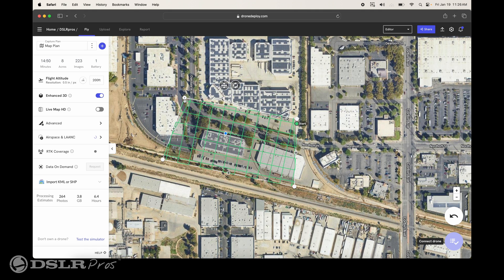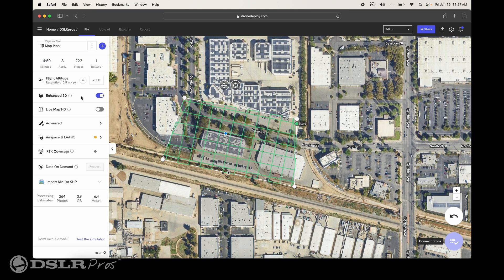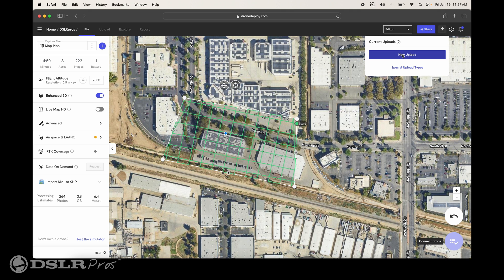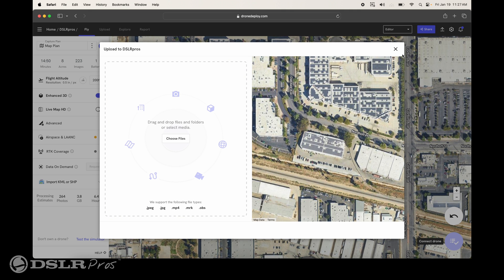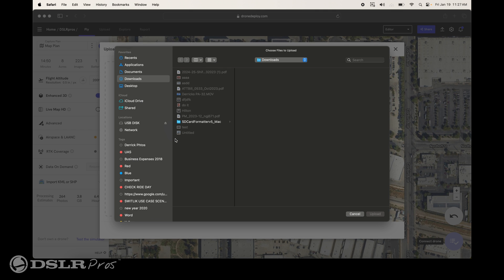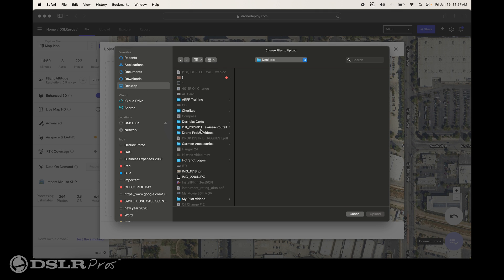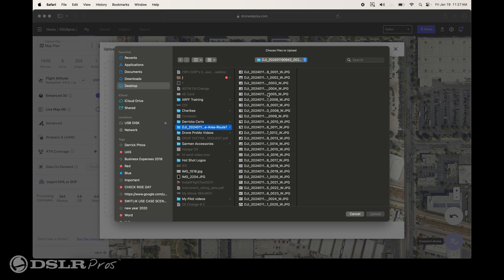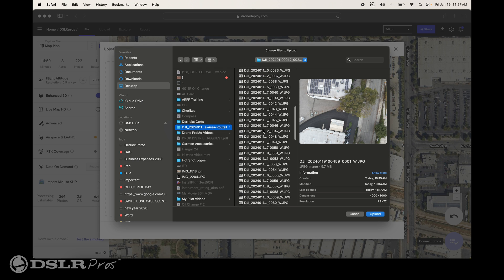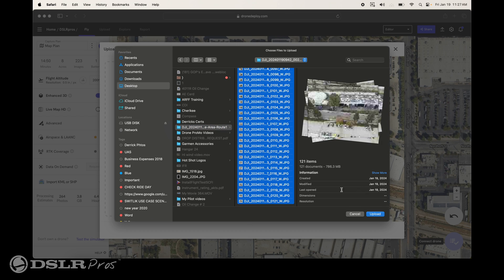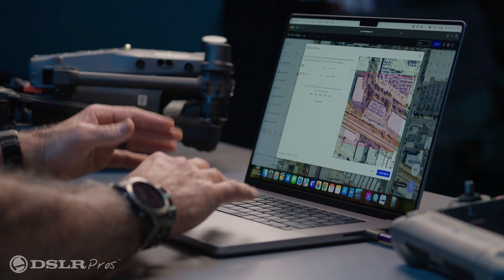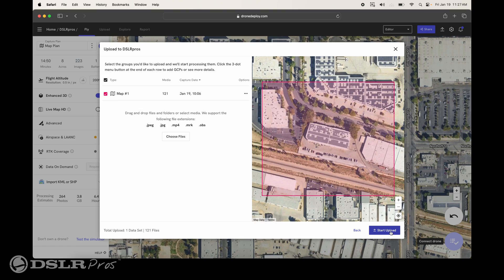Once we've created that, we're going to go ahead and create a 3D map. We have options to fly a 2D map or a 3D map. Today we're going to do an enhanced 3D map. Once we've clicked on there, we go ahead and click Upload Files, select New Upload, choose the files, go over to our desktop, click on that file that we had flown, select all your files, hit Upload, and then in the right-hand corner, hit Start Upload.